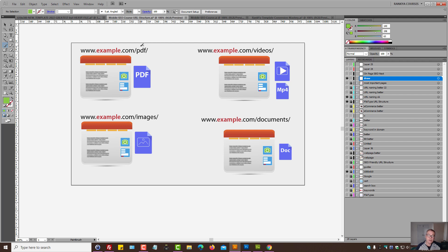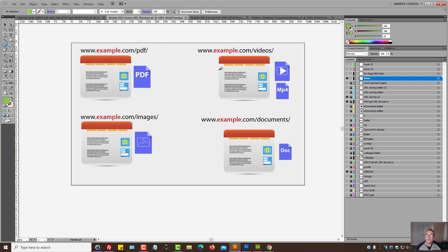But nonetheless, if you do have the option to categorize certain file types, what we're seeing on the screen right now would perfectly be okay. Because someone visiting this URL will say, hmm, this URL contains PDFs. Very simple, very logical.